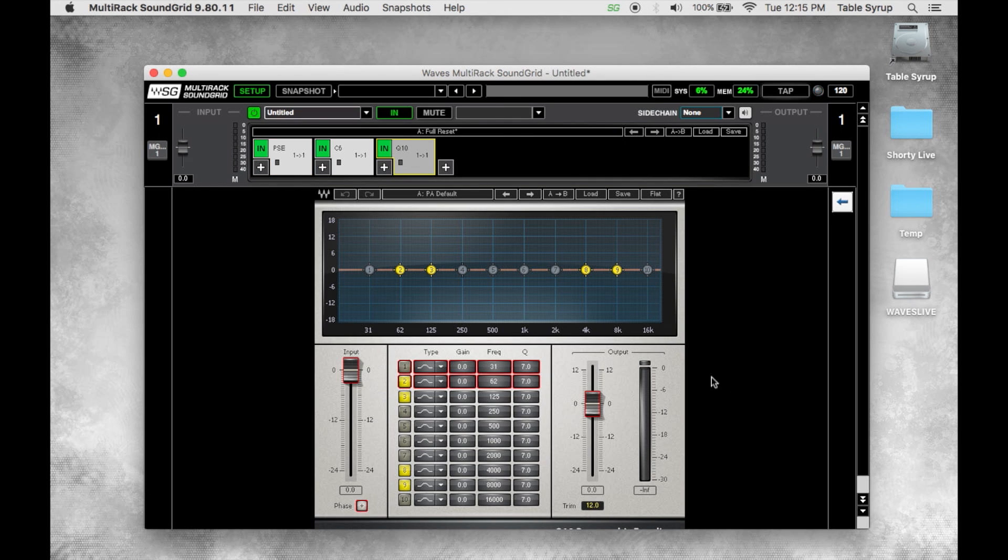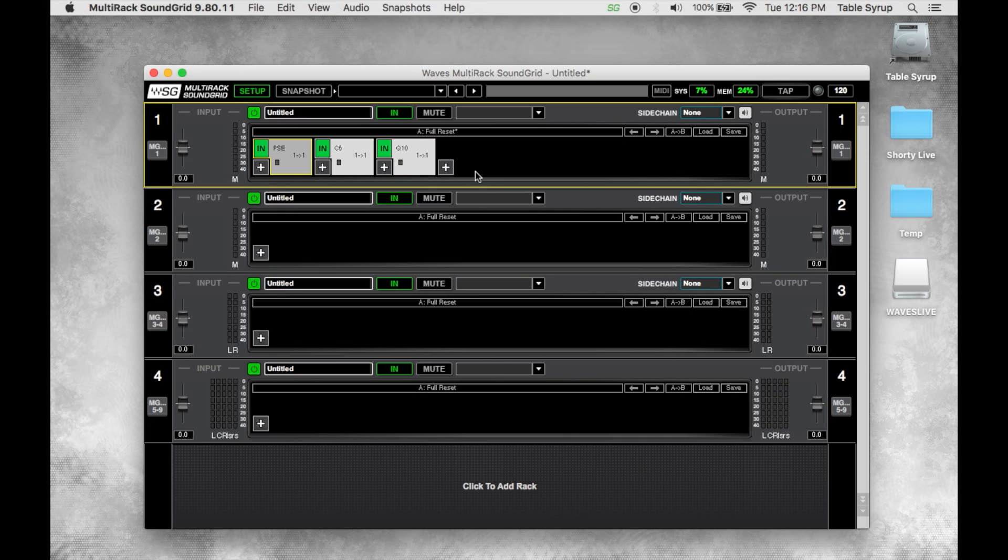Now let's say I want to add some EQ after, just in case. Maybe I just want to be able to knock some stuff down on the go as things are changing, things are moving around on stage.